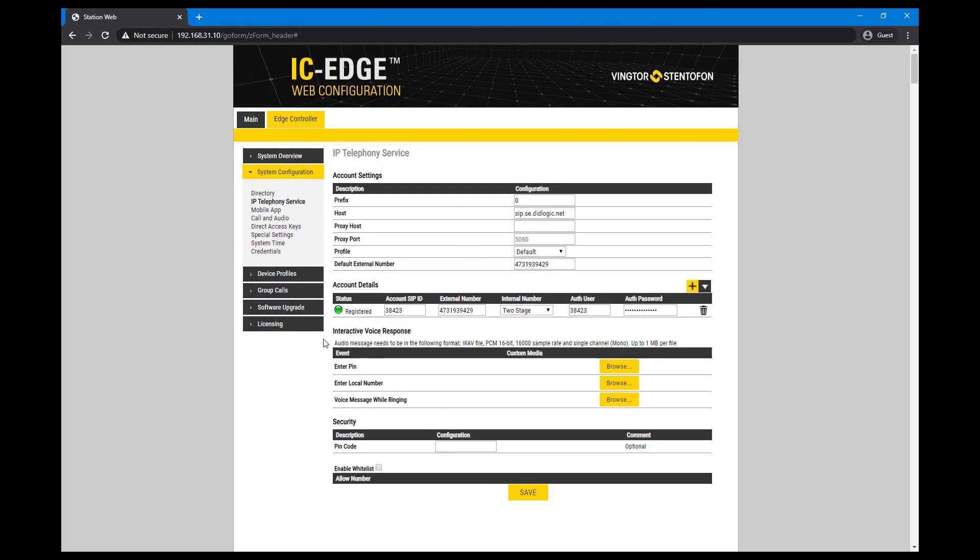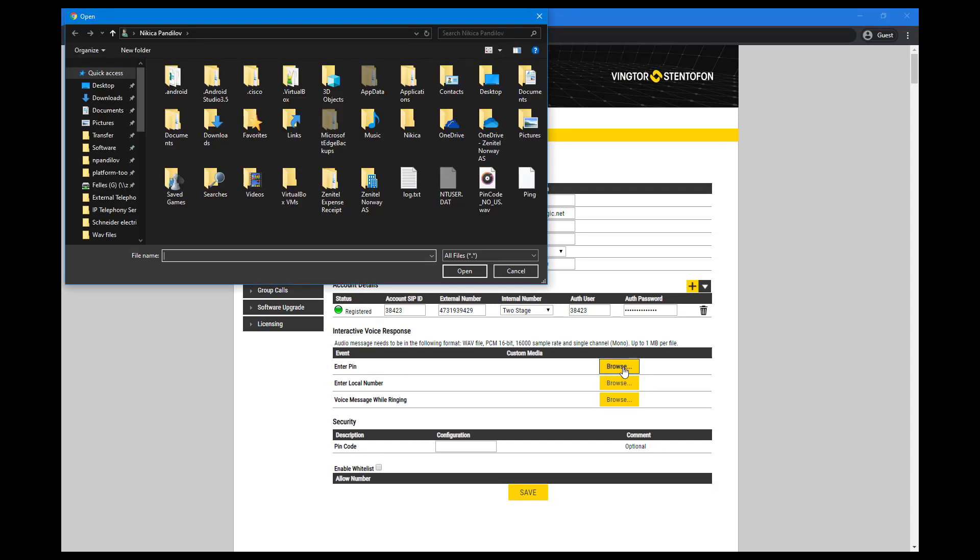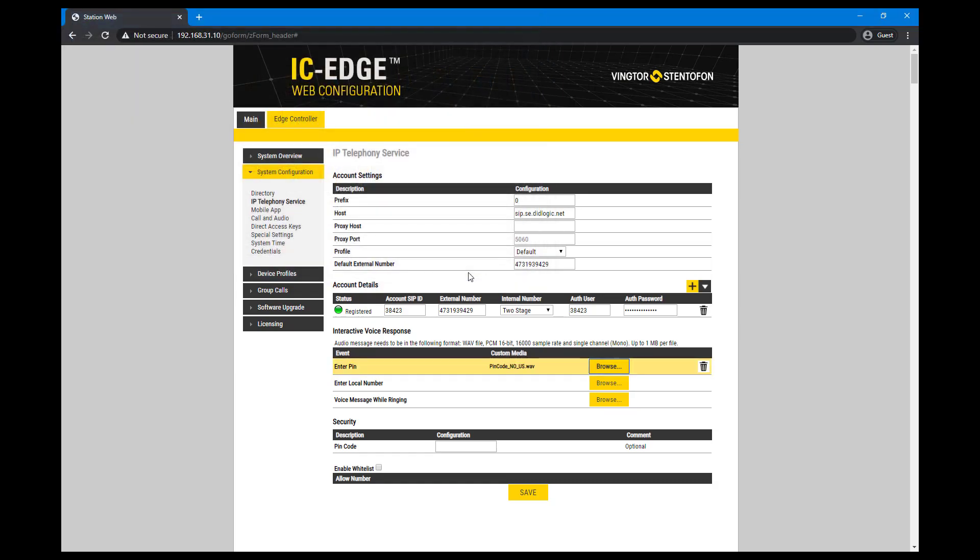For the interactive voice response, you can upload your own customized audio messages. To do that click browse, select an audio file from your computer and click open. Click save to upload the file.